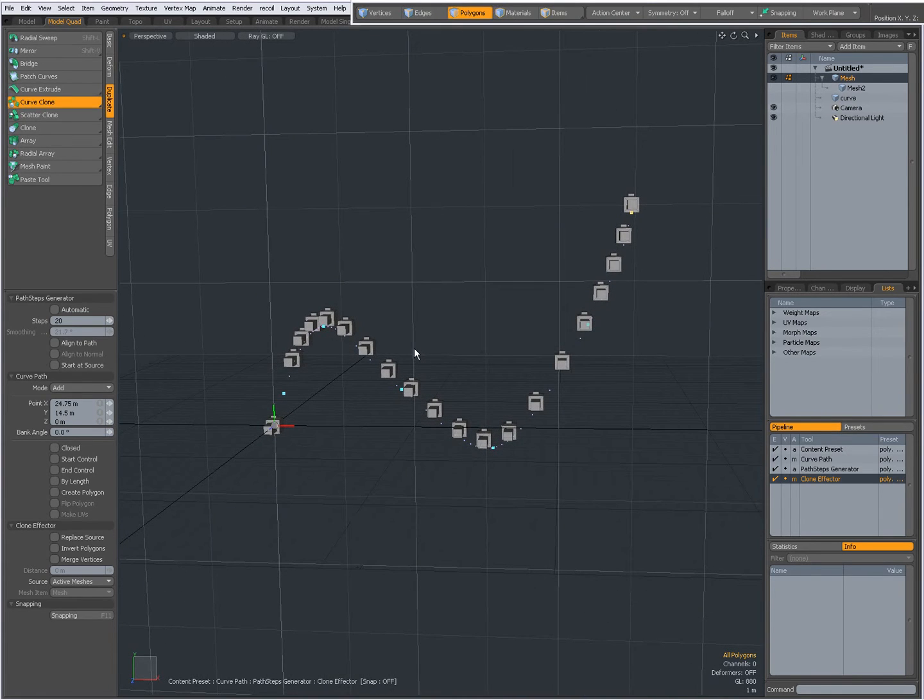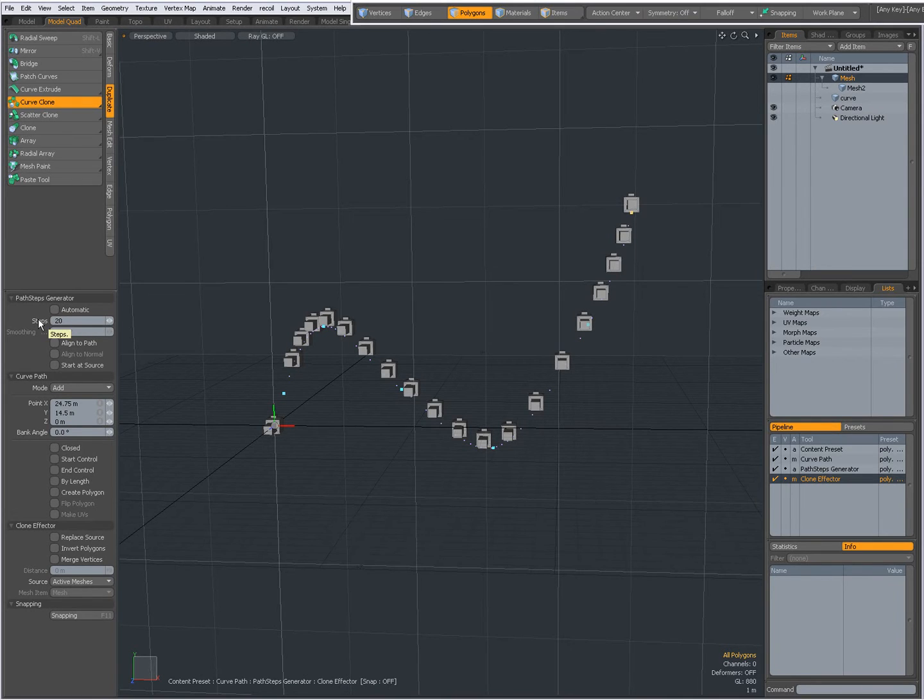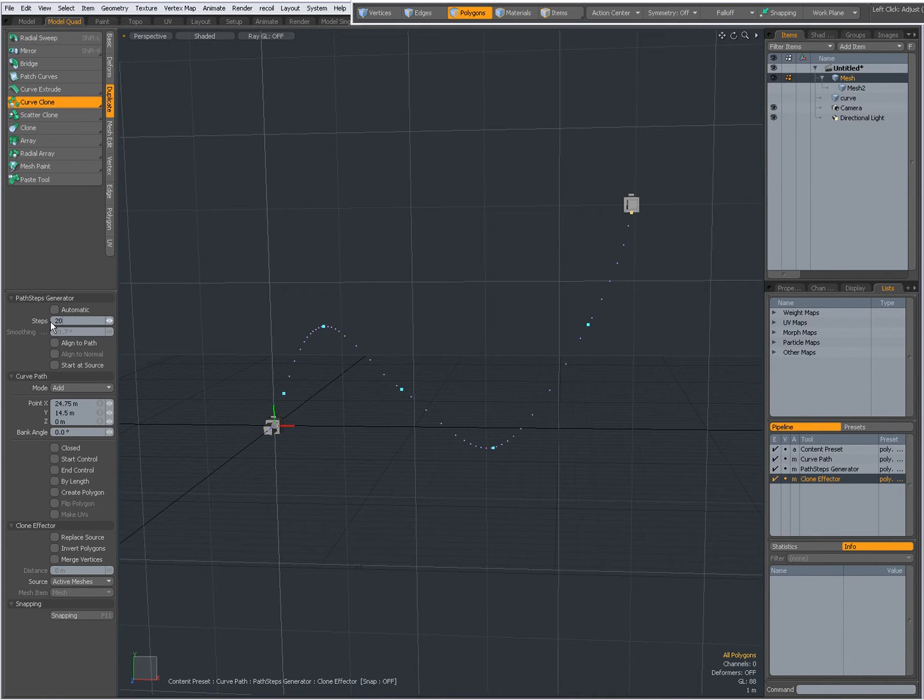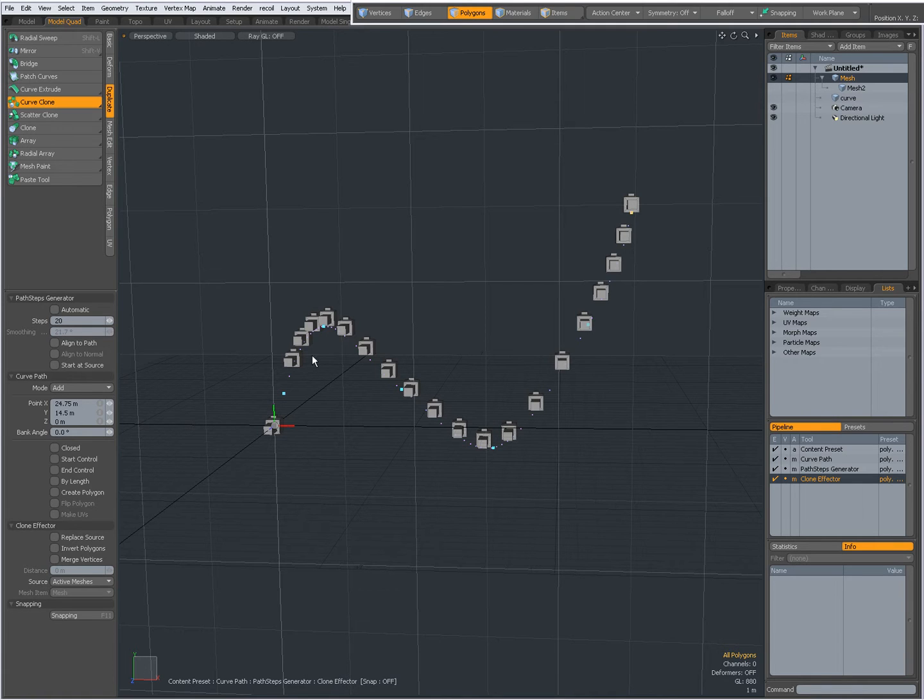Right now the mode is not automatic so I can set a number of steps. When I set it to two I have my original one and a clone gives me two steps. When I set it to 20 I have 20 clones and my original one.